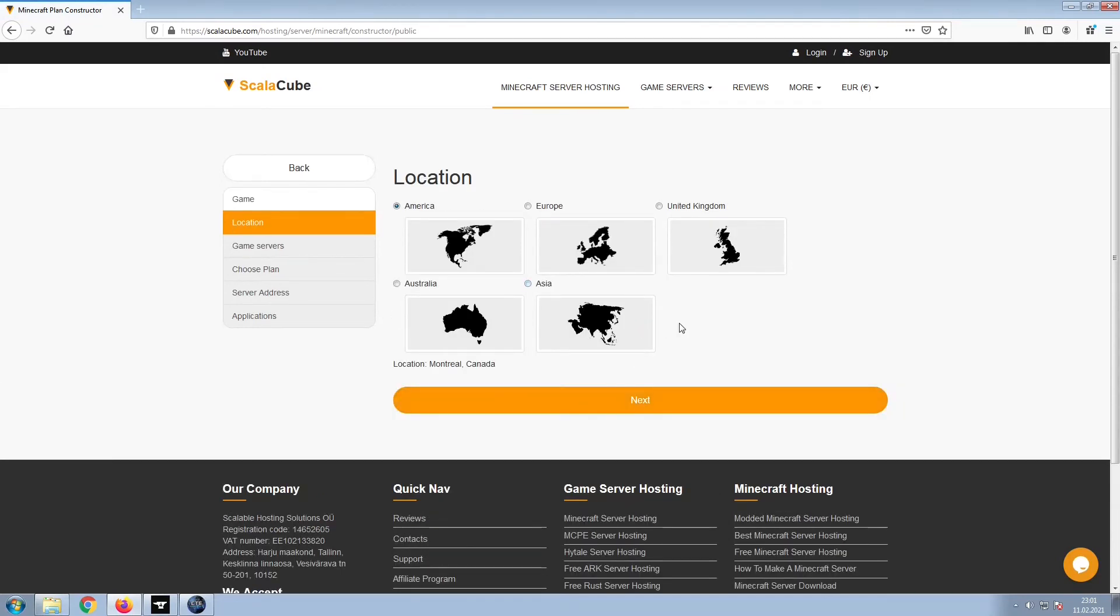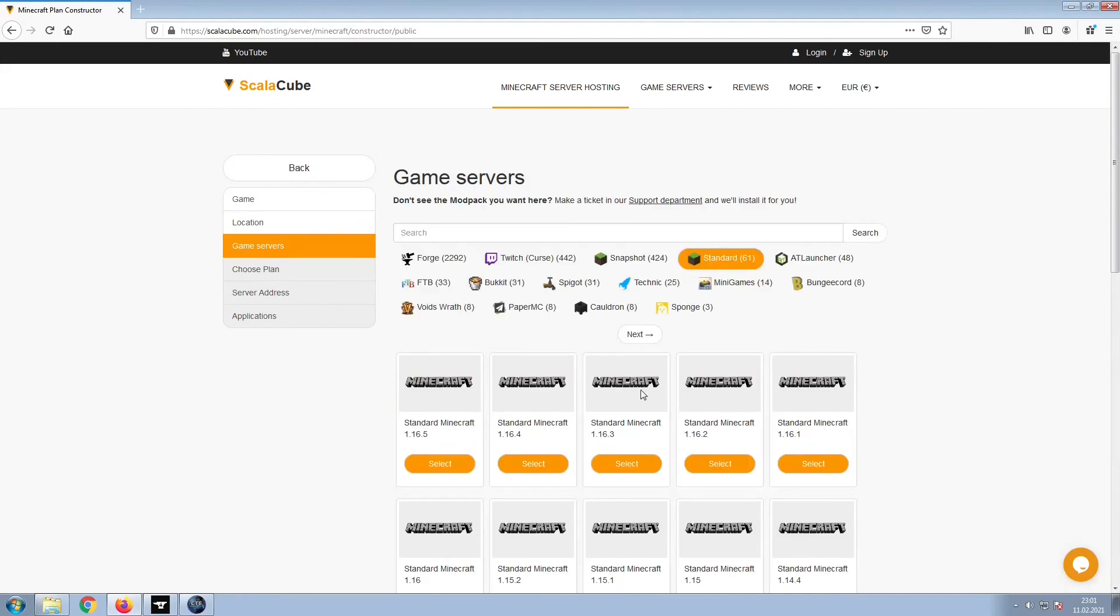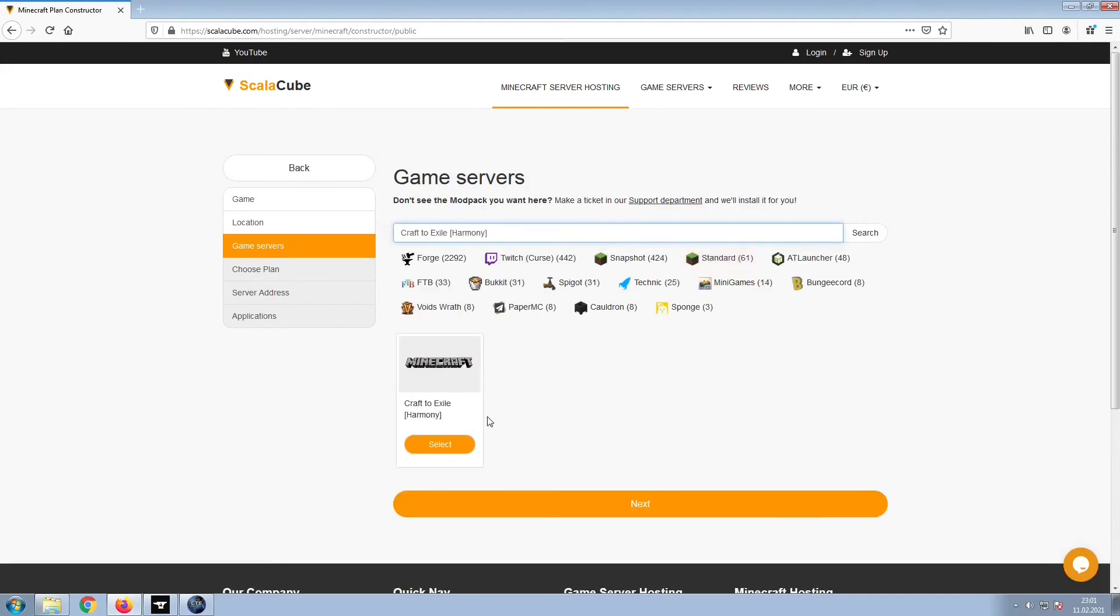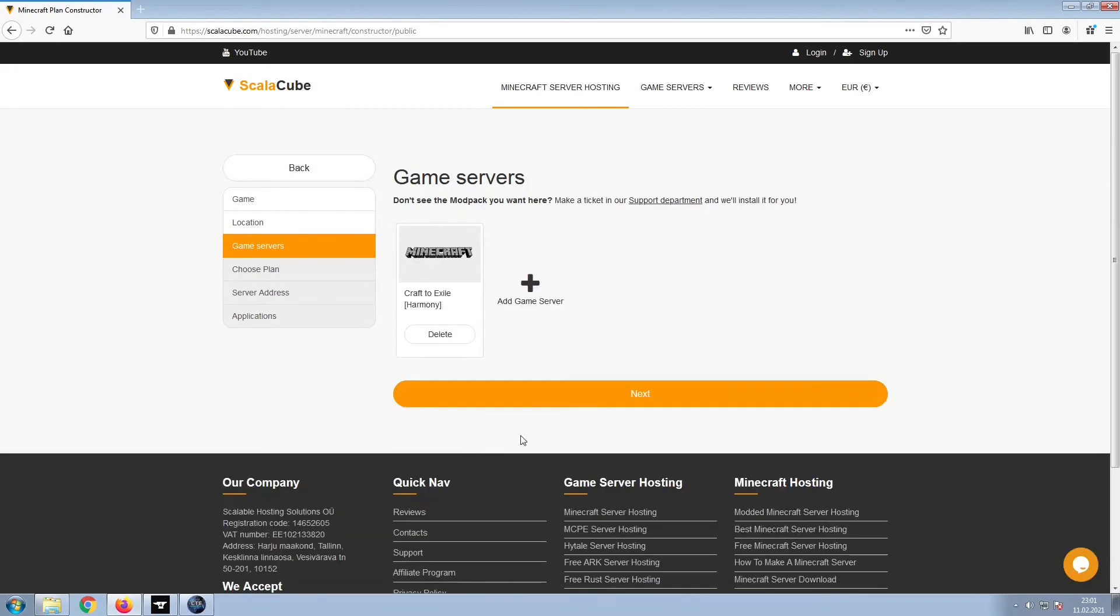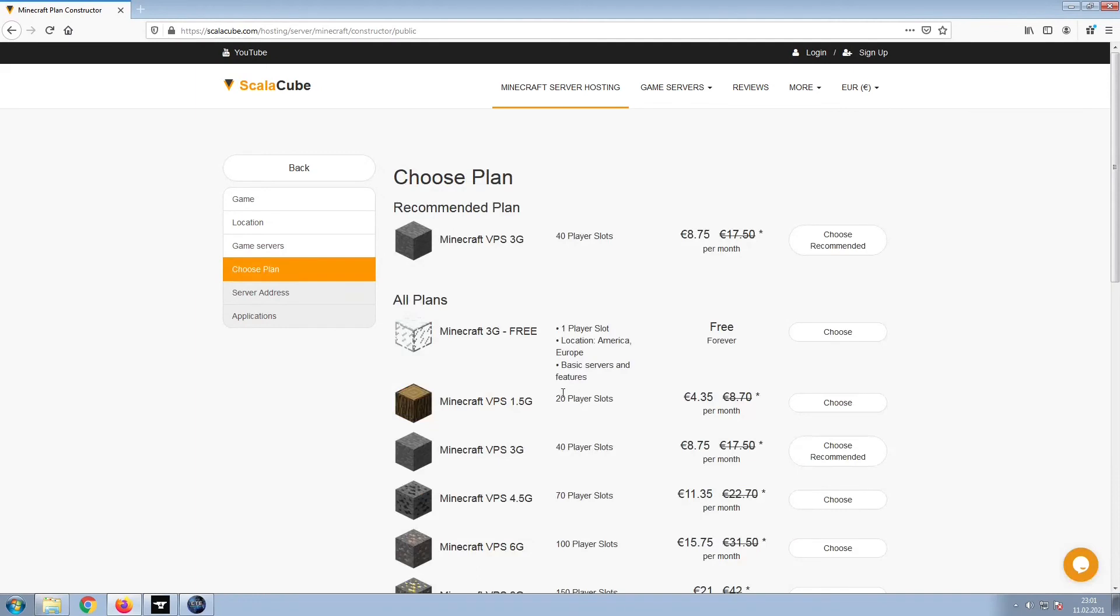Select your server location and click Next. Select the game server you would like to install and click Next.